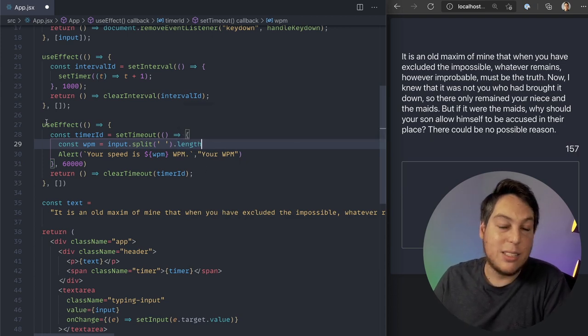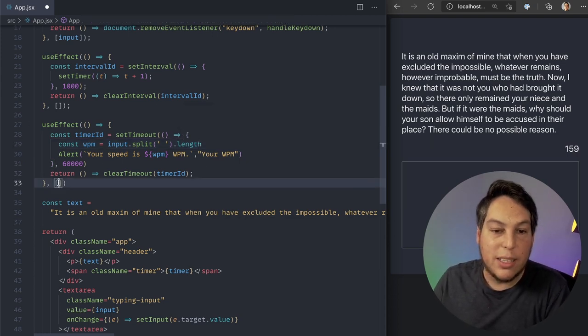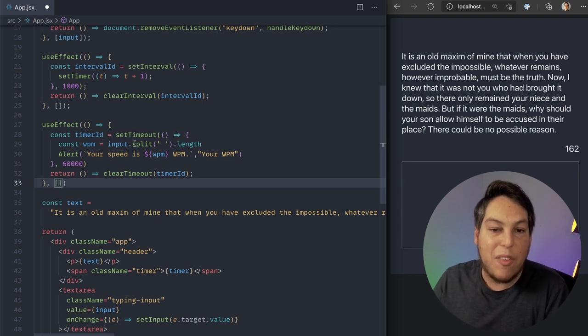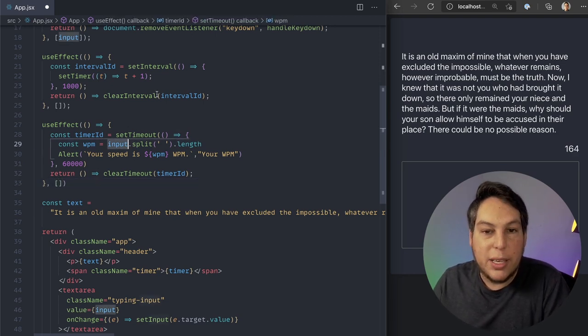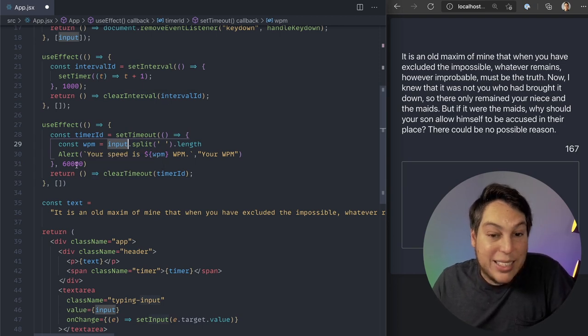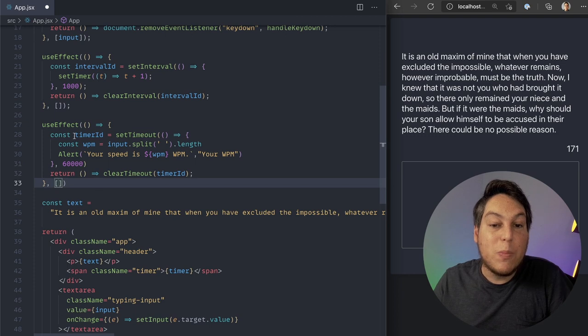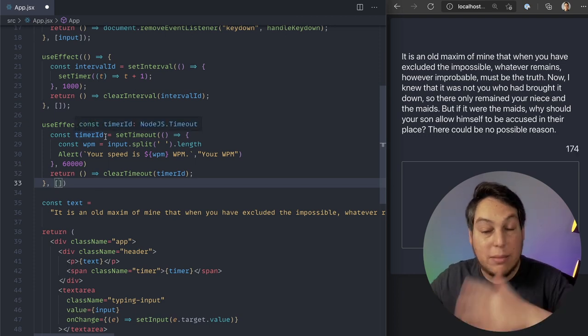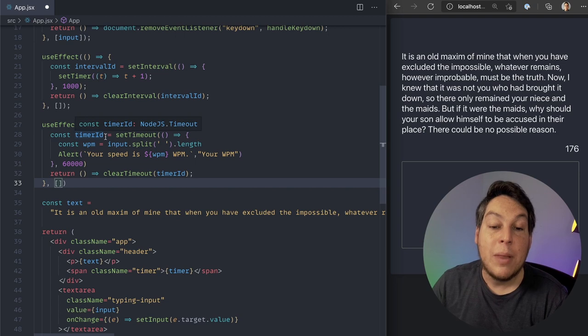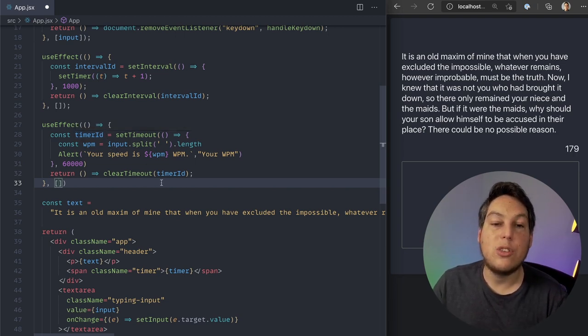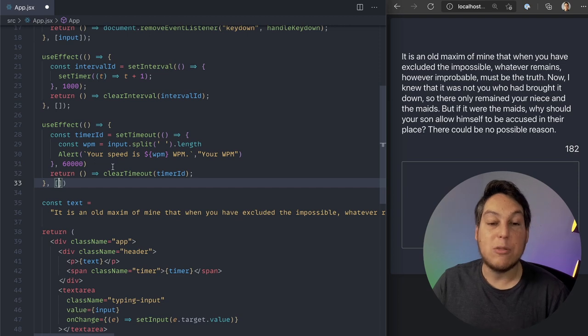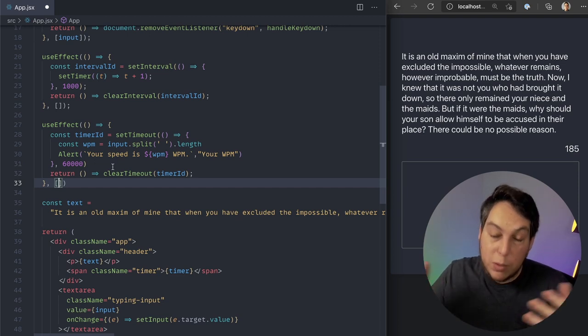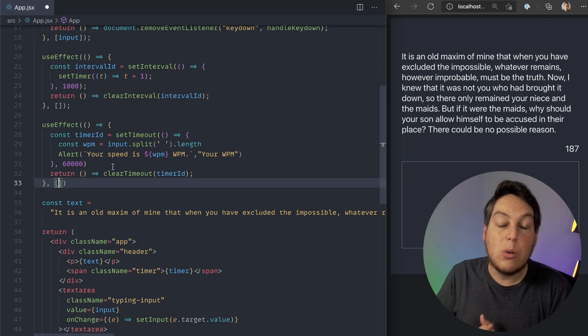In my case, you already know this is going to be caught in a stale closure. For this effect, input will always be an empty string. But in my case, I don't want to pass input here because if I pass input here, it's going to keep resetting the timeout and creating a new timeout. And it's never going to reach 60. So there's a third alternative to getting access to values inside your useEffects. And that's, well, inside useEffects with async code. And that is using a ref.